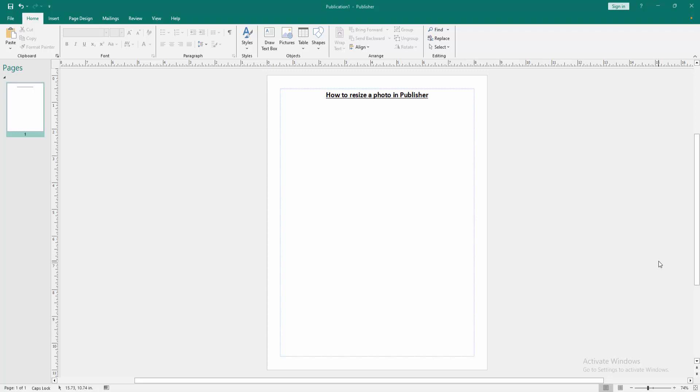Assalamu alaikum, hello friends. Welcome back to my channel. In this video I'm going to show you how to resize a photo in Microsoft Publisher. Let's get started. First, we have to open a Publisher document.